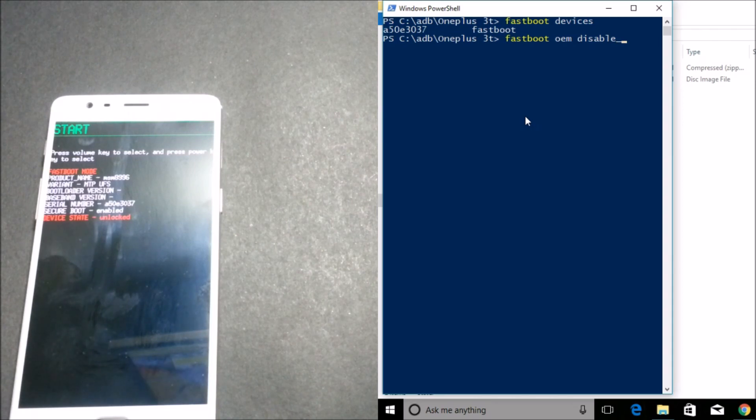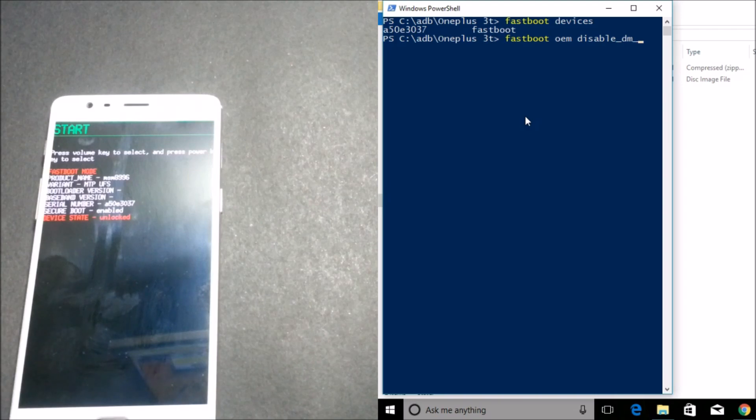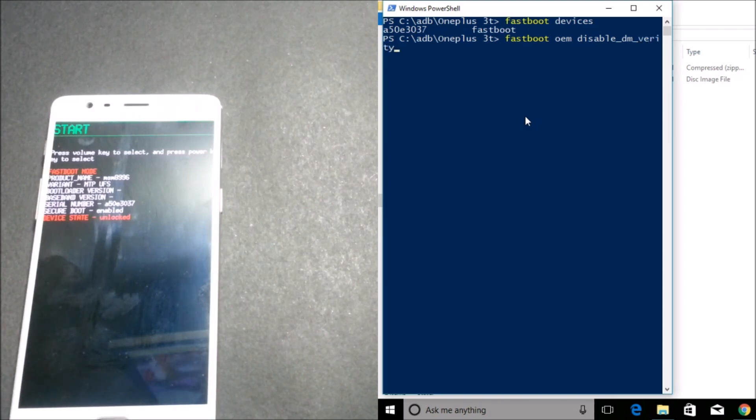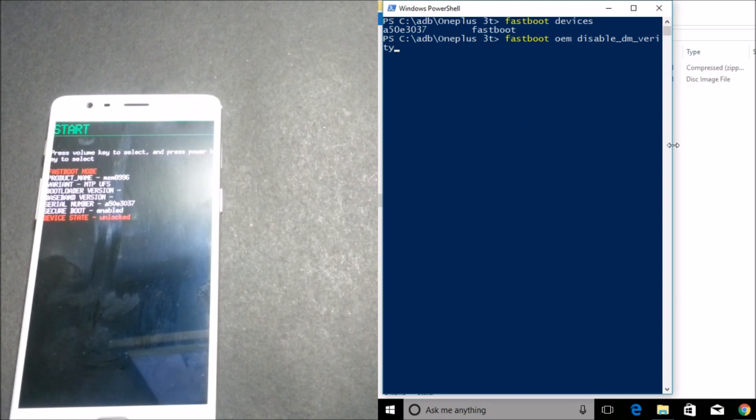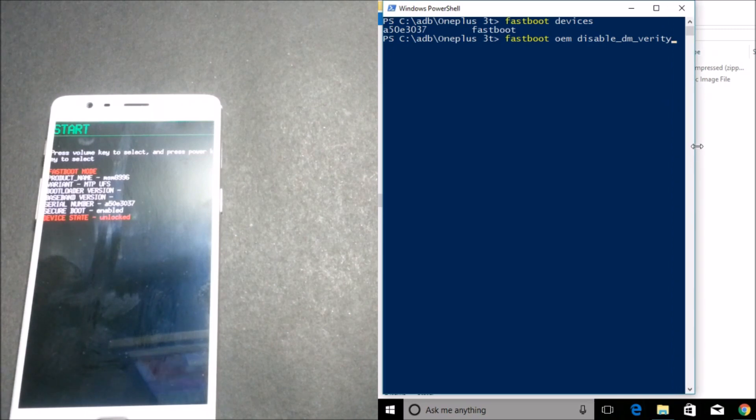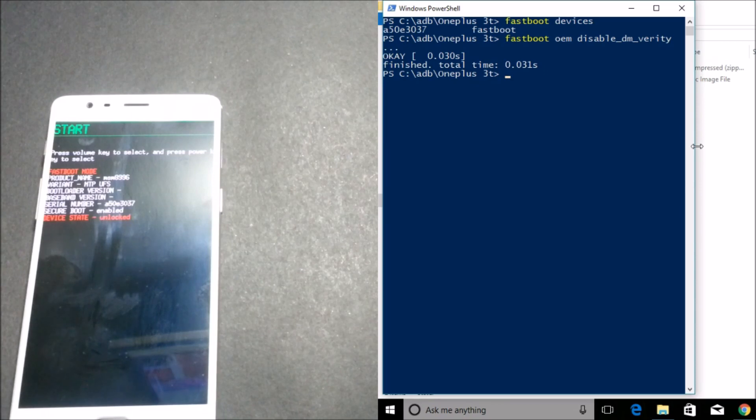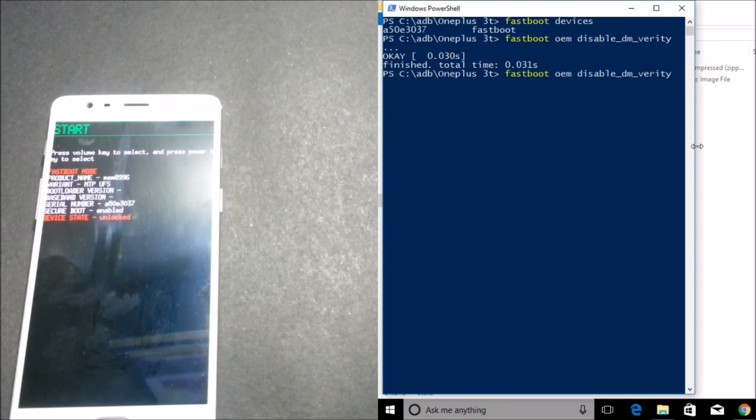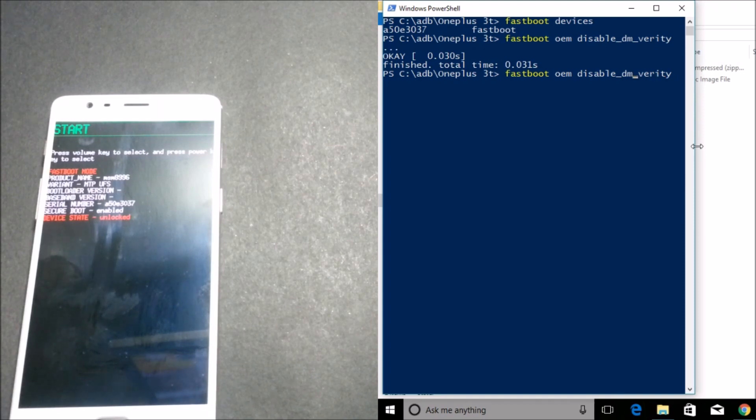OEM disable_dm_verity. So after this is done, you need to type these commands. I'll just make it a little longer. Yes. So after you type this command, hit Enter and it says OK. Then you need to do one thing: the same command you need to use, and instead of disable, you need to type enable.